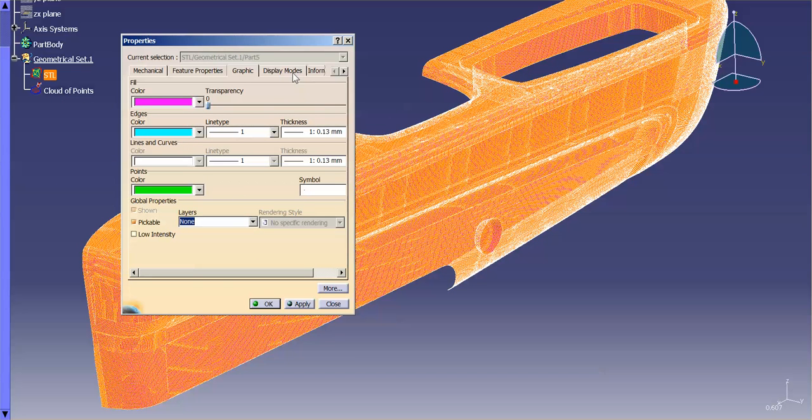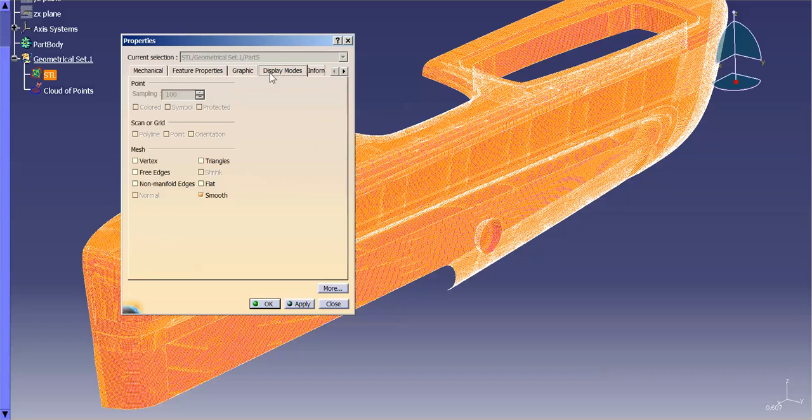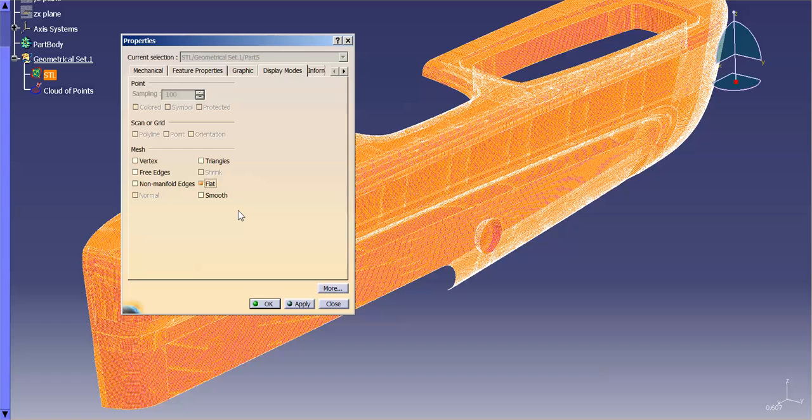Other things that I can do is I can go into Display Modes. And under Display Modes, you'll notice with the STL that I have this mesh. This mesh allows me to say I want to look at it flat. Right now, that mesh with smooth, what it does is it sort of smooths out the corners of those triangles and makes it look like it's an actual smooth part.